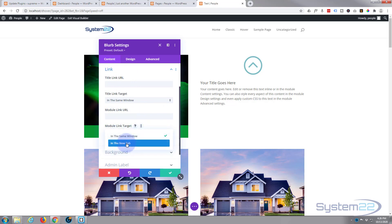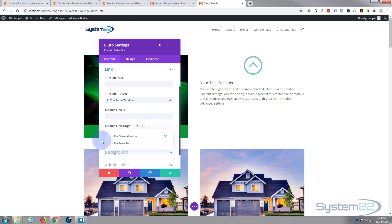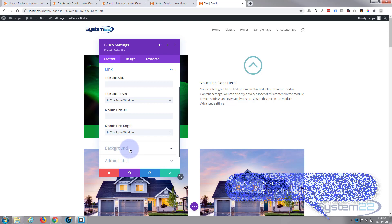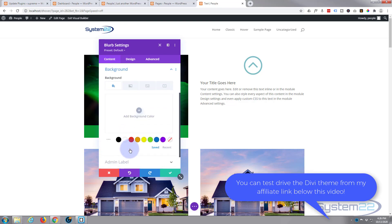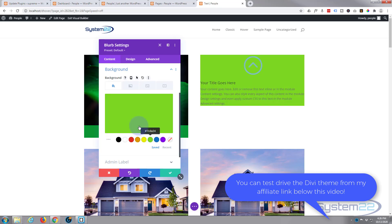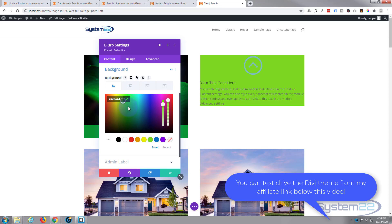I would recommend you select in a new tab if you're linking to a separate site. Okay, background-wise, I'm just going to put a sort of green color in there. Let's just choose a slightly nicer one than that. There we go, that'll work fine.